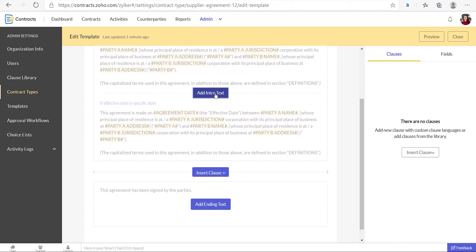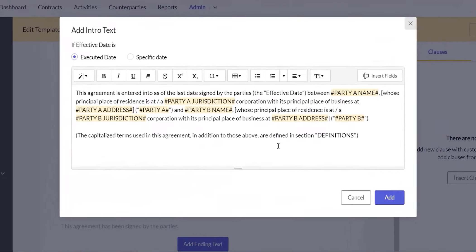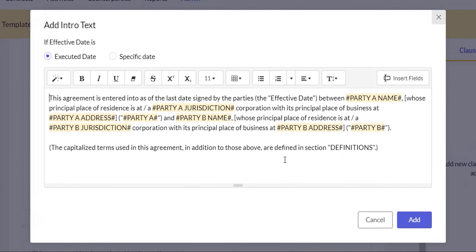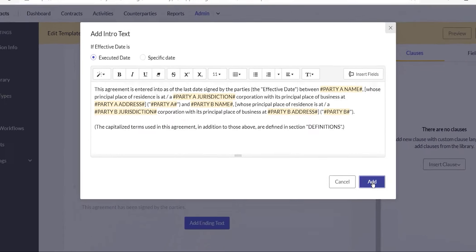To add an intro text, click add intro text. A default intro text will be available in the add intro text dialog box. You can either use the same text or enter a new one. Note that there are two variations of the intro text based on the effective date — it could either be a specific date or the executed date, which is the date on which both parties signed the agreement. Here I'm going with the same text available in the system and I'll click add.